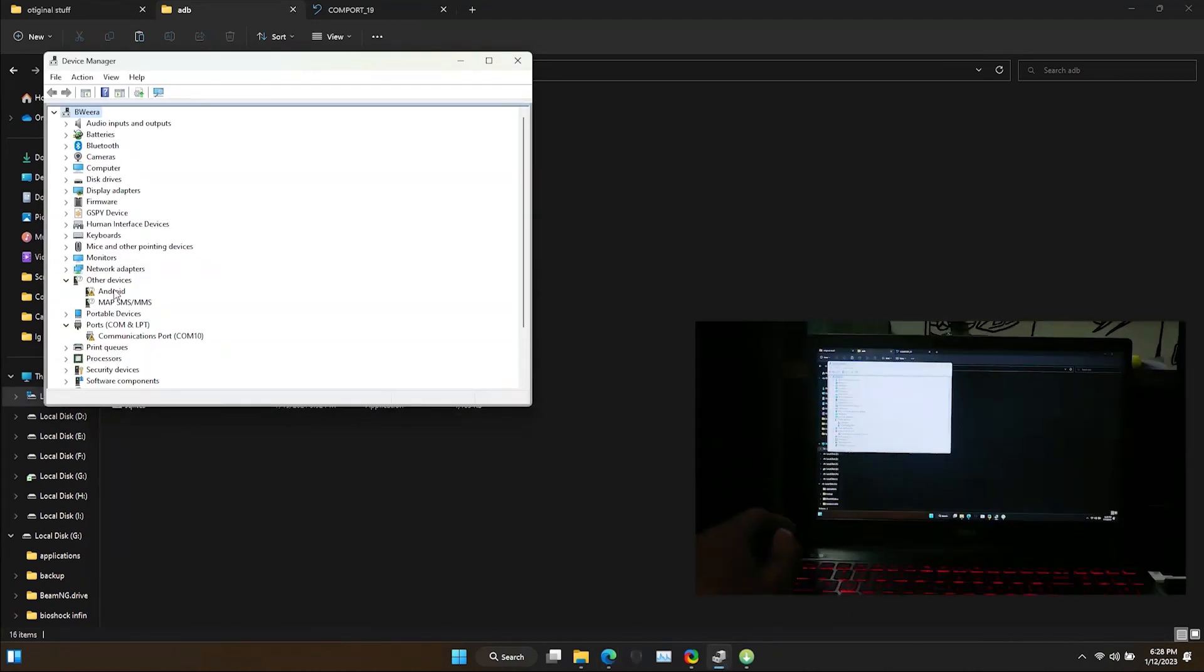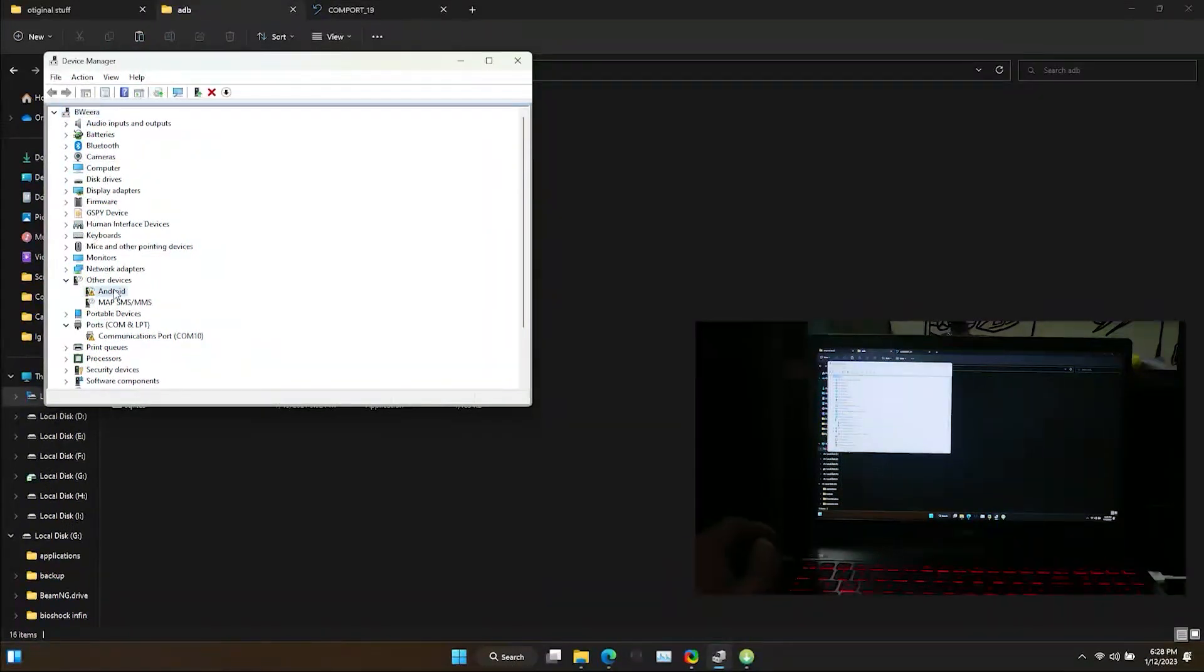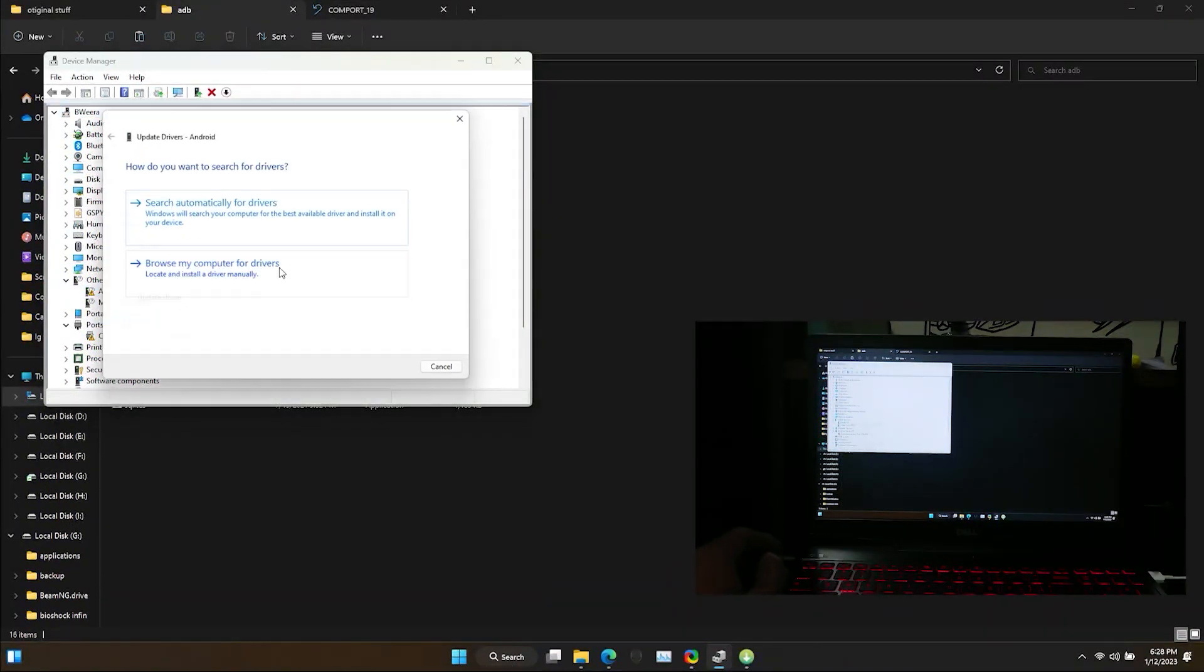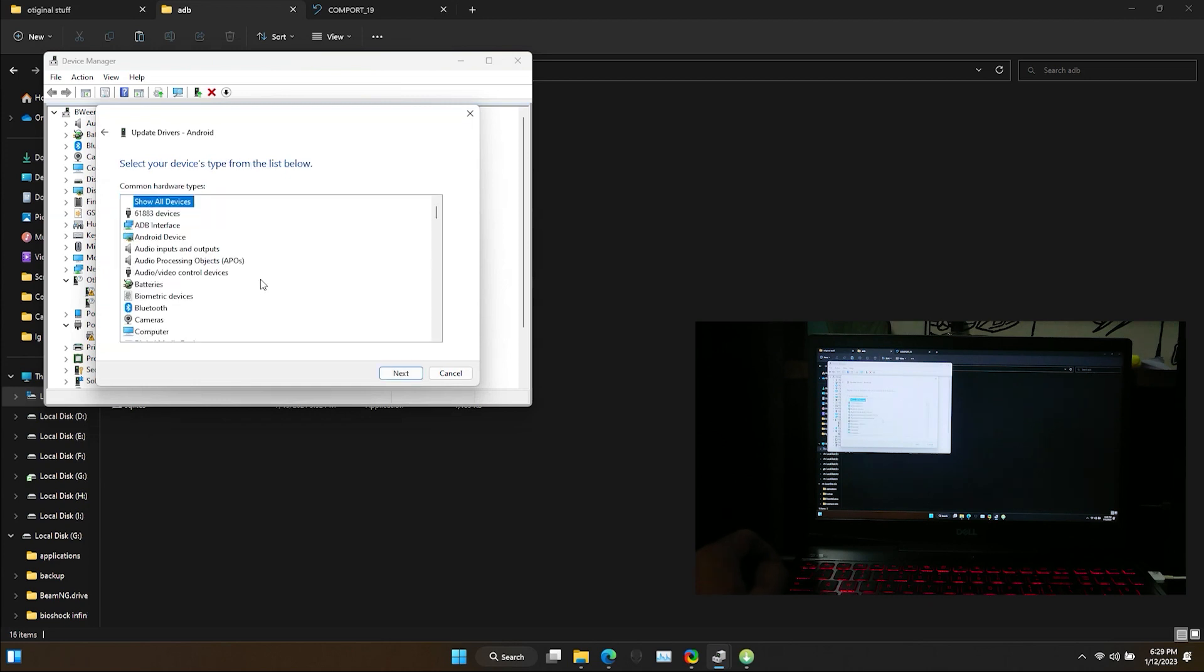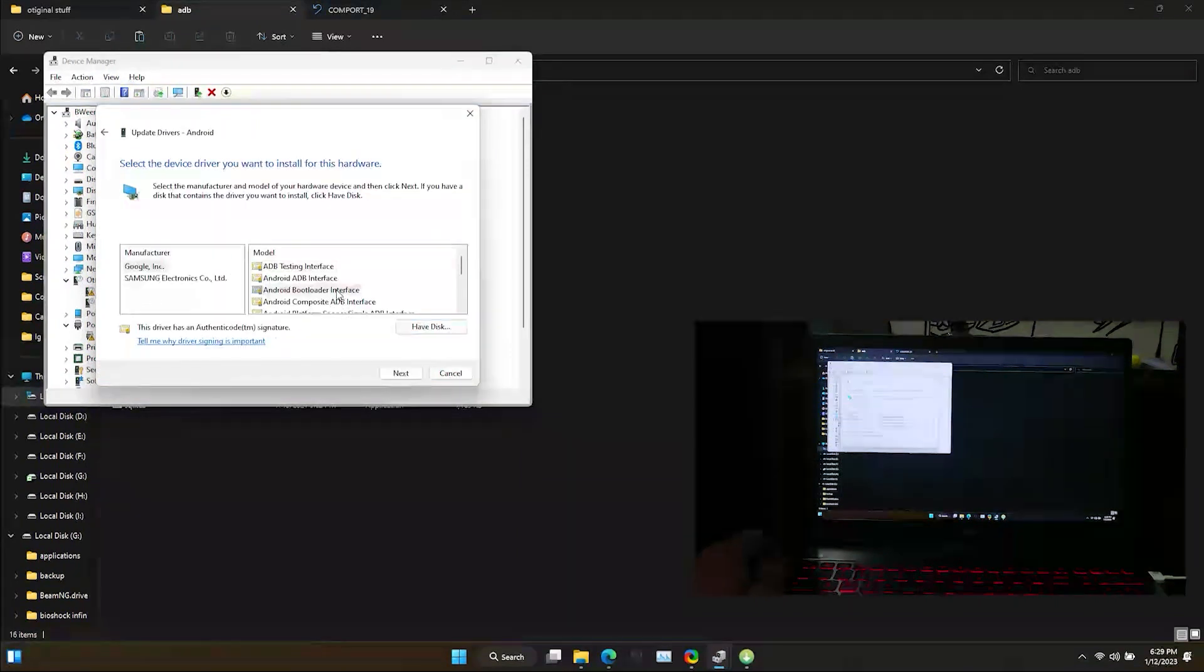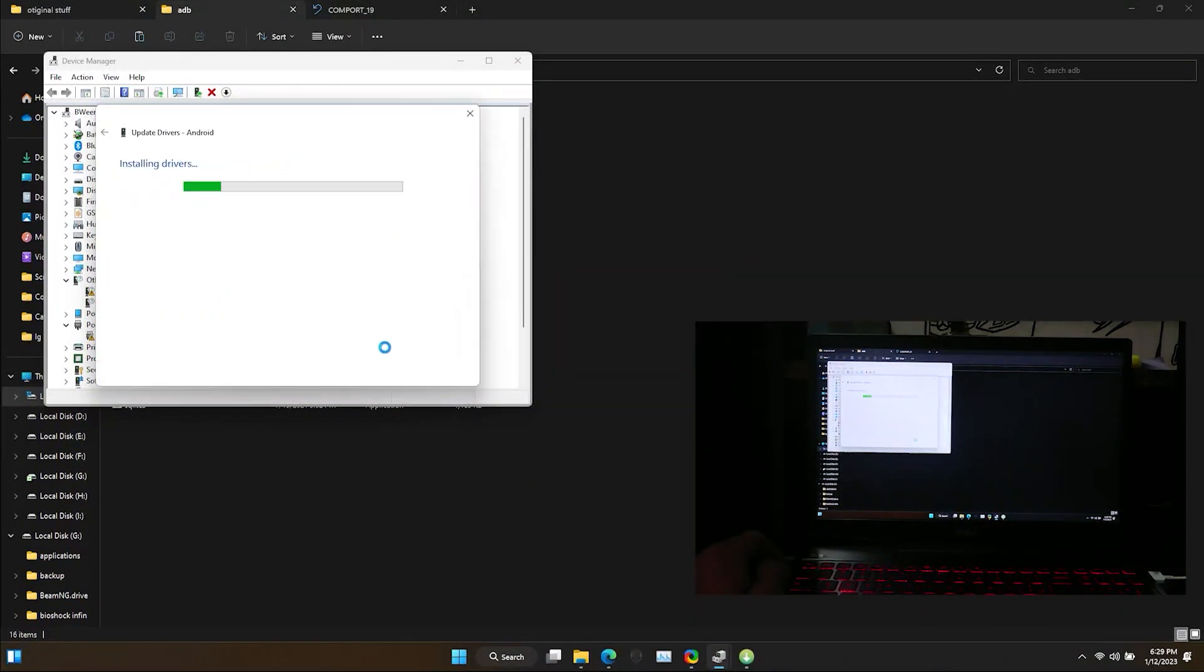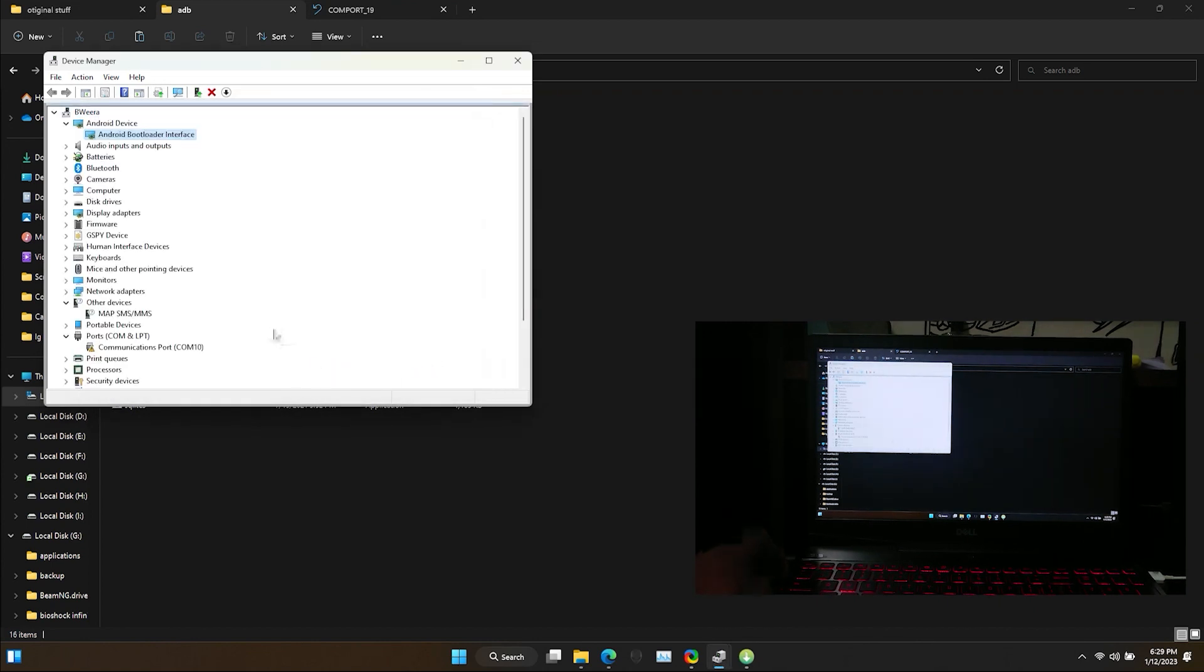Open up the device manager. You can see in other device section there is a device named Android with asterisk mark. We need to update this driver to function properly. Now right click on the device and select update driver. From here select Android and select Android bootloader interface. Select next. As you can see now we have successfully updated the driver.